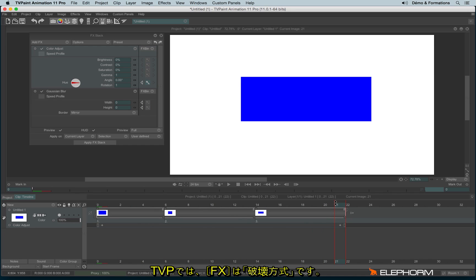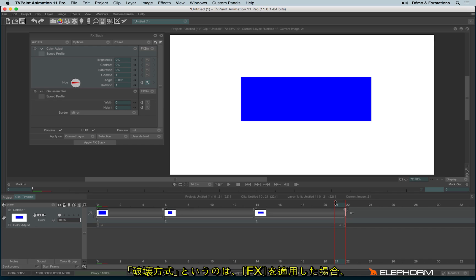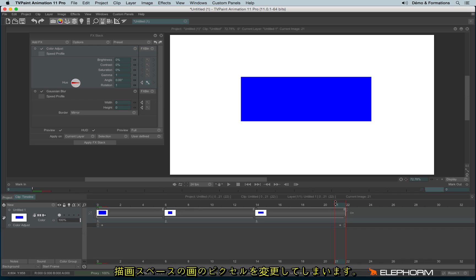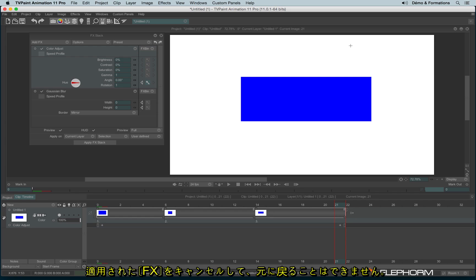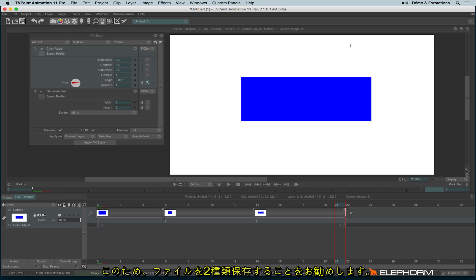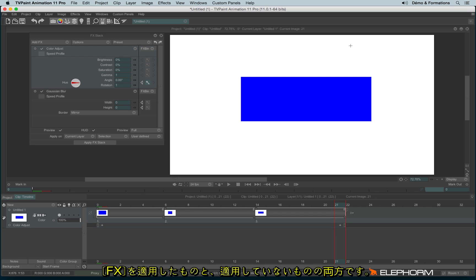In TVPaint, effects are destructive. It means if I apply a special effect, I will permanently affect the pixels and the drawings made in the drawing space. That's important to understand: if you apply an effect, save the TVPaint project, and open it two weeks later, the effect is permanently applied — you can't cancel the apply. So keep in mind that it's always safer to have two files: one where the effects haven't been applied yet, and one where they have.